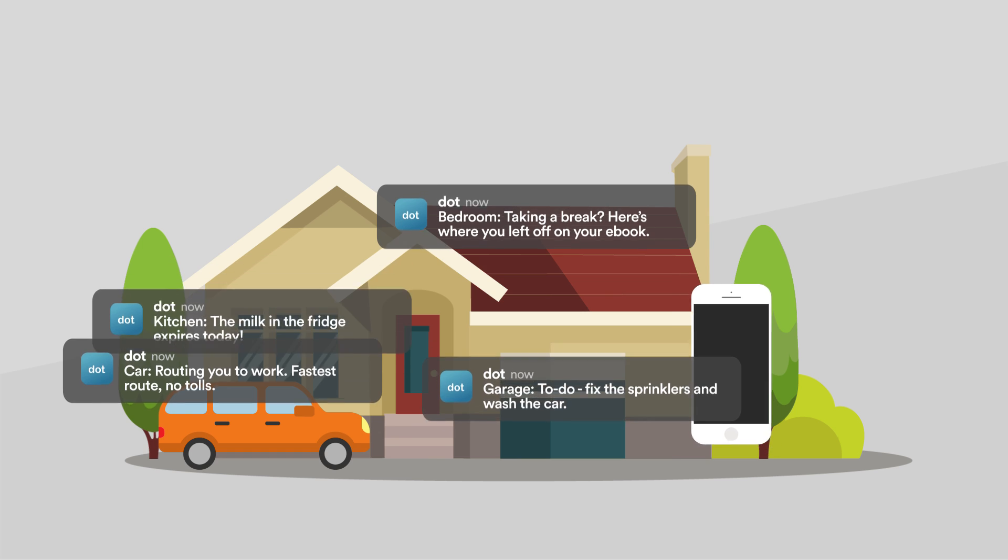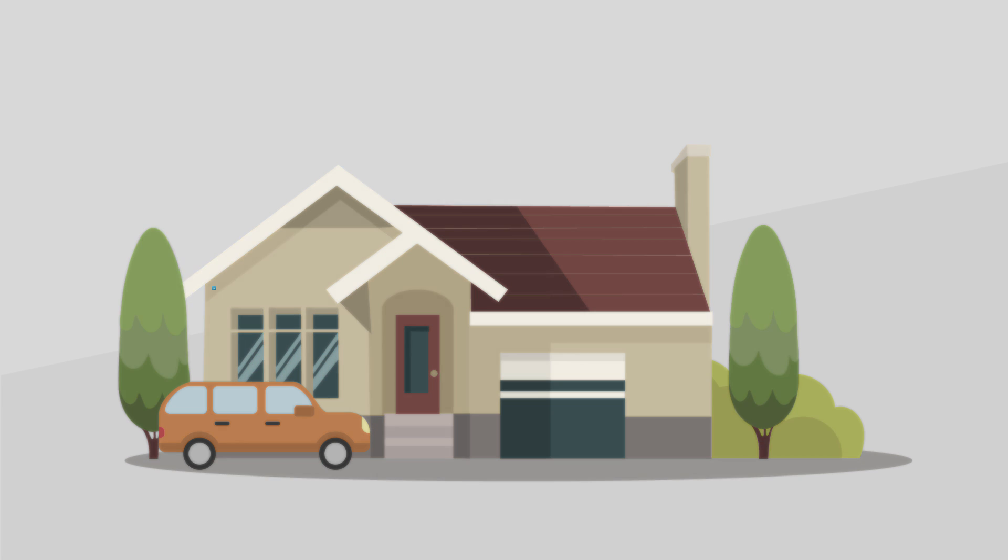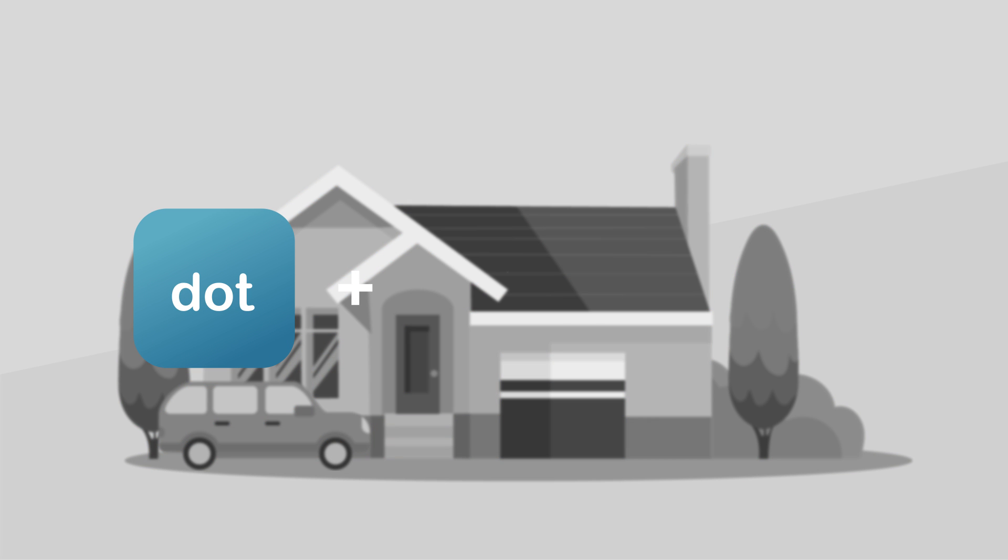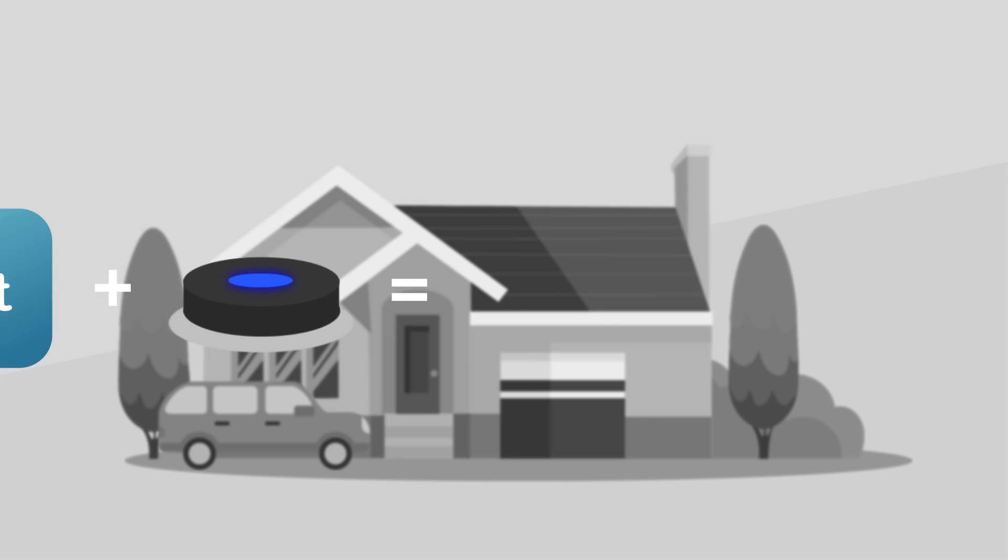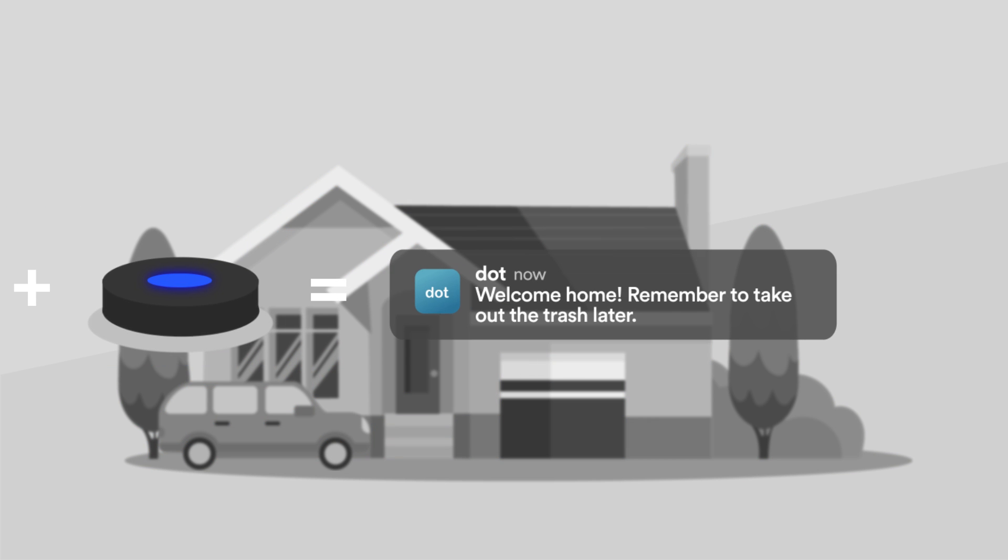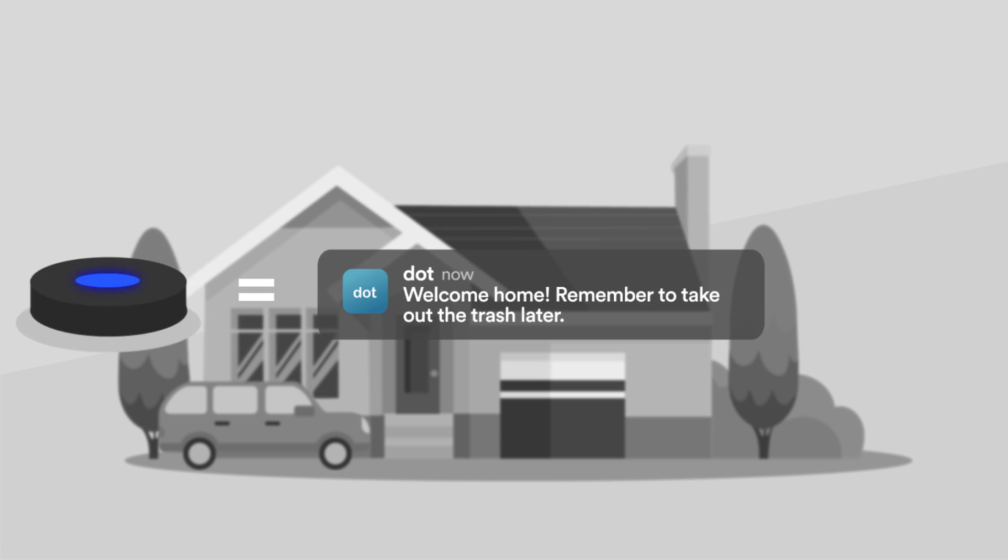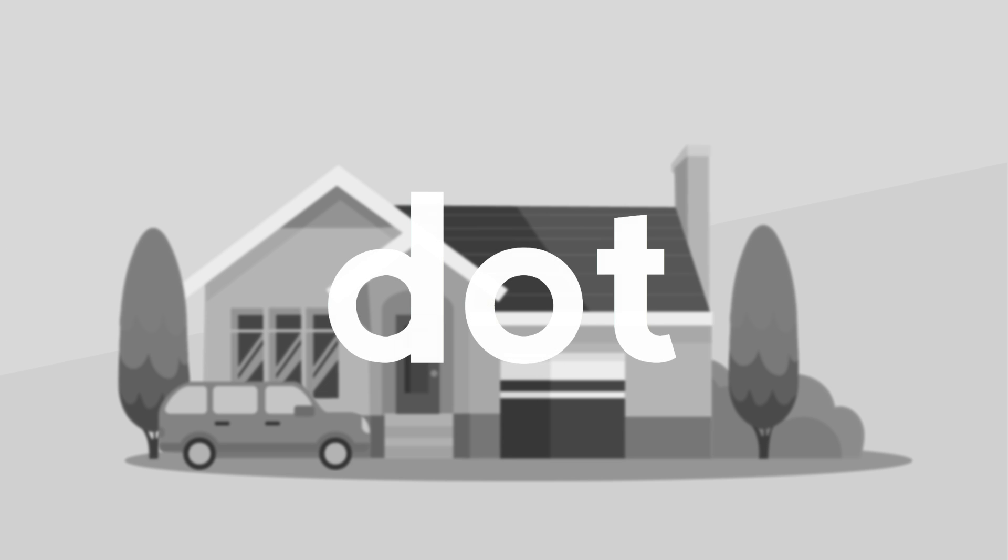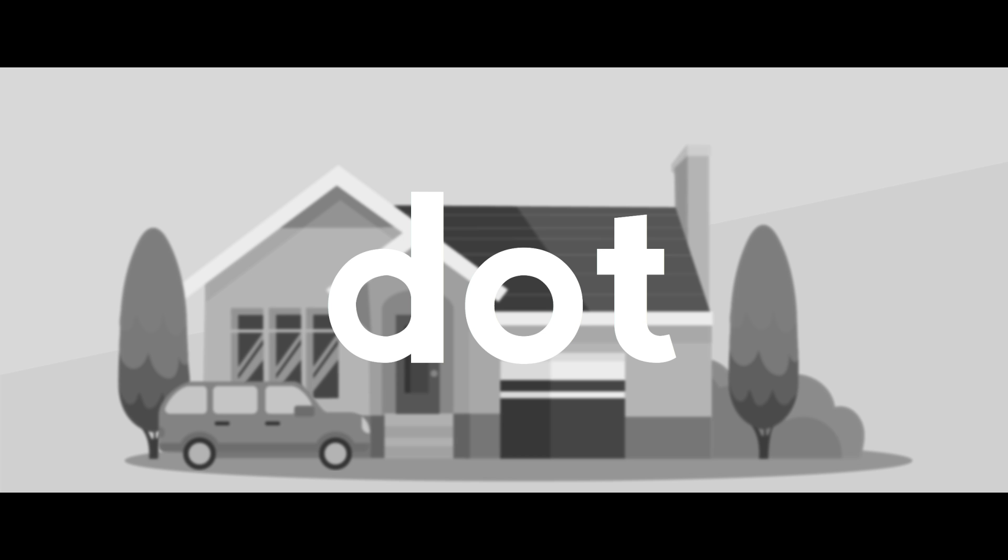All you have to do is download our app, place a DOT somewhere important, and watch as your smartphone sends you relevant information, streamlining and simplifying your day. Here are a few examples of what DOT can do.